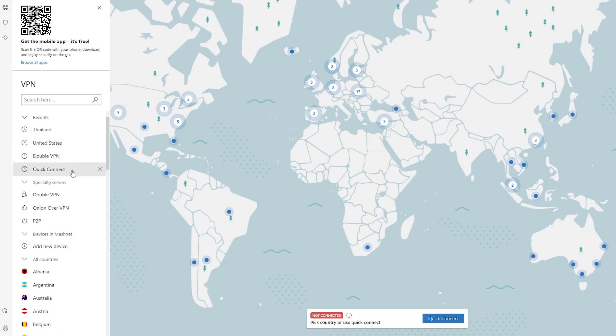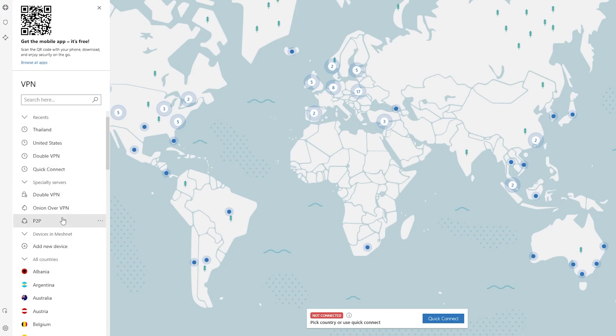Up top you have options such as Quick Connect, which is going to connect to the fastest location based on where you live. Then you have Double VPN servers, Onion over VPN servers, and also P2P servers. These servers are for more advanced users such as people who are doing bug bounties or bug hunting, but they are not required if you are just someone who uses the internet to browse around.